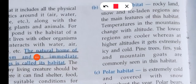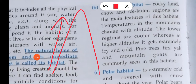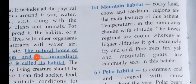Mountain habitat — mountains are rocky land with snow and ice. The temperature changes with altitude in the mountains: the lower regions are cooler, whereas higher altitudes get extremely icy and cold. If a habitat exists at a higher point in the mountains, organisms there will survive in extreme cold. Pine trees, yak, and mountain goats are commonly seen in the mountain habitat.